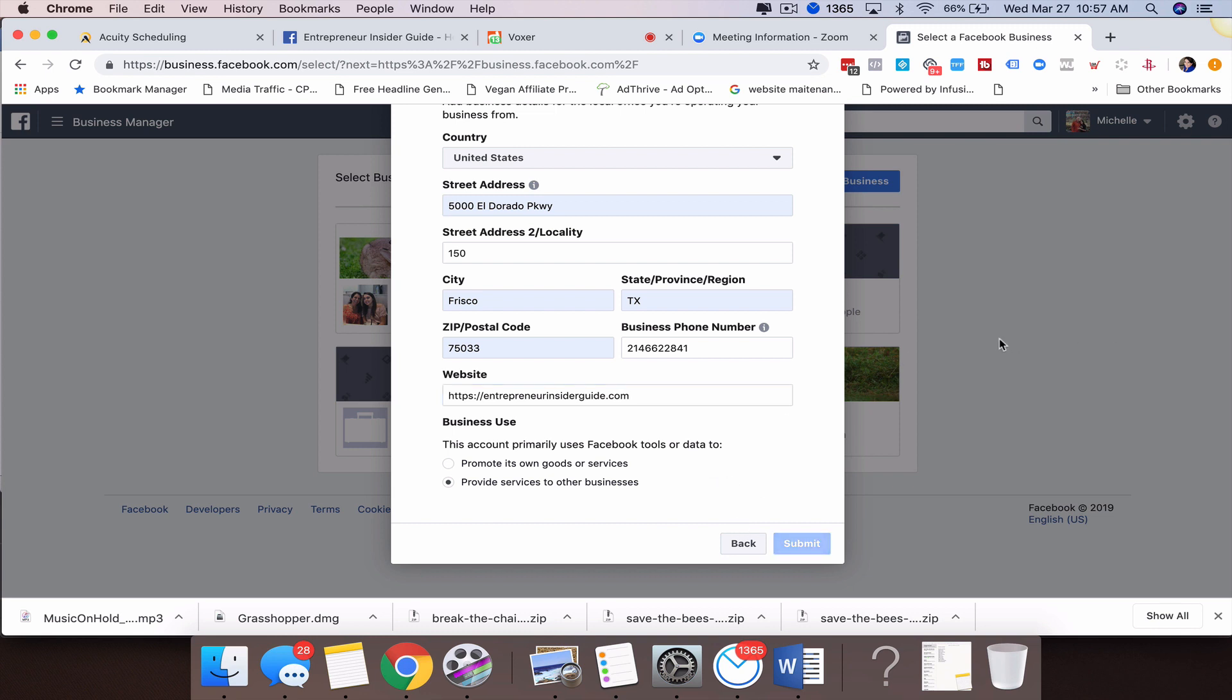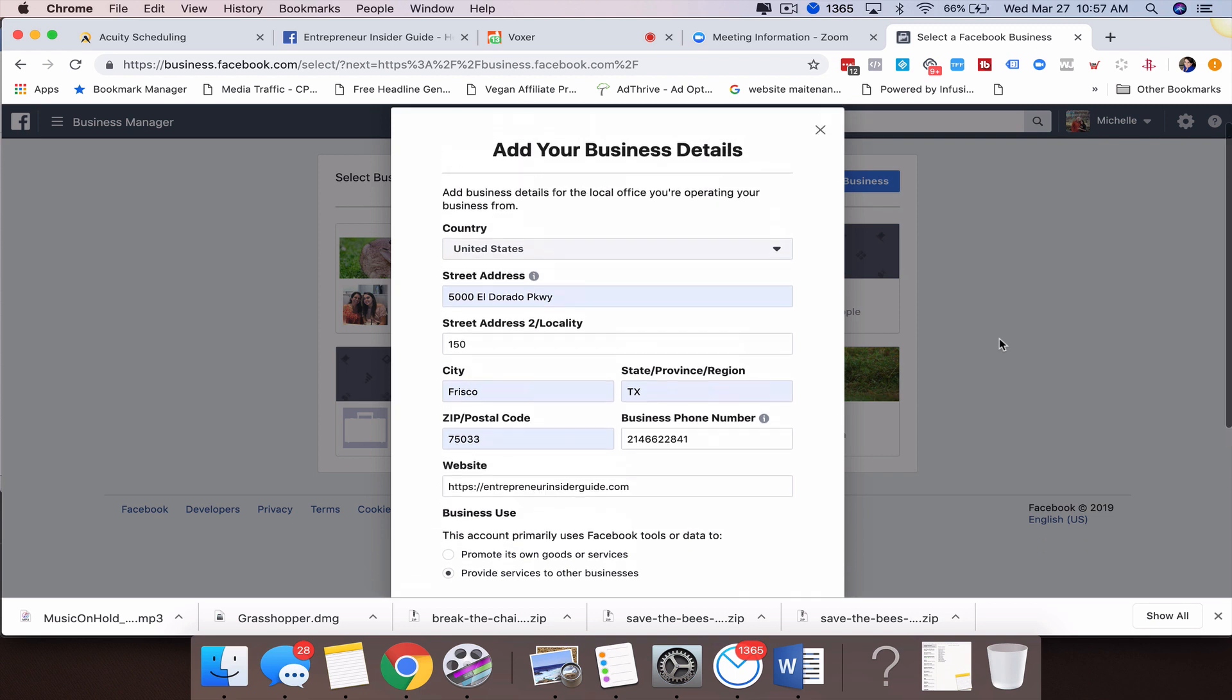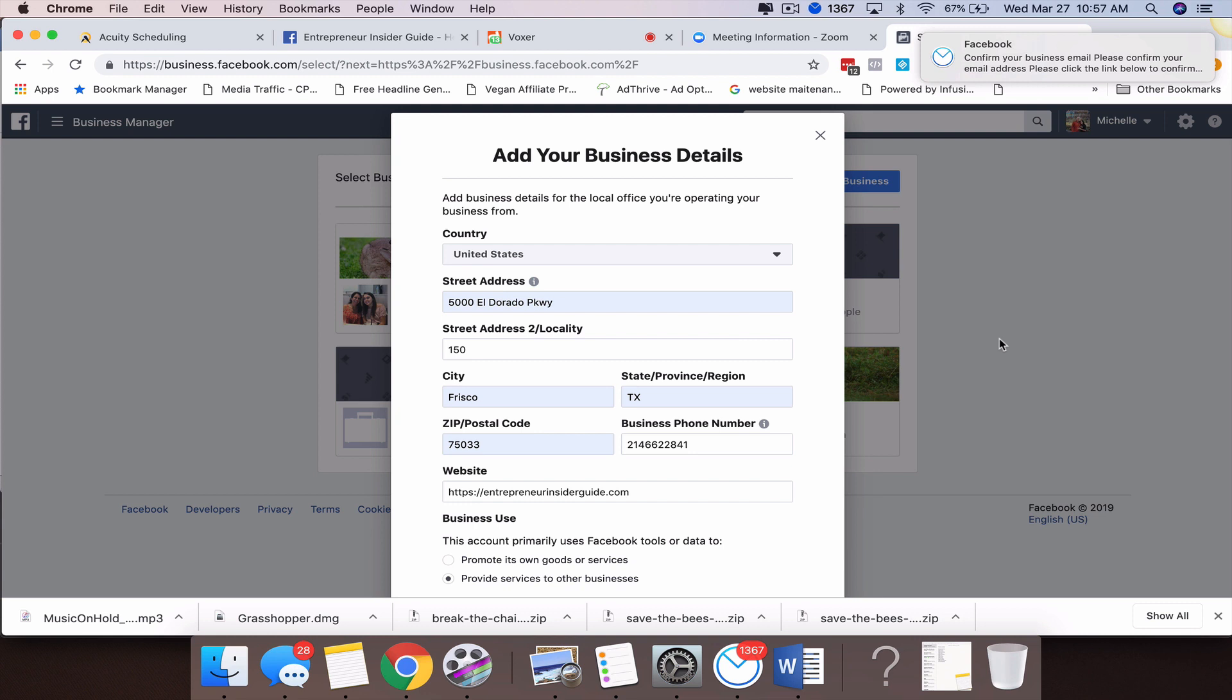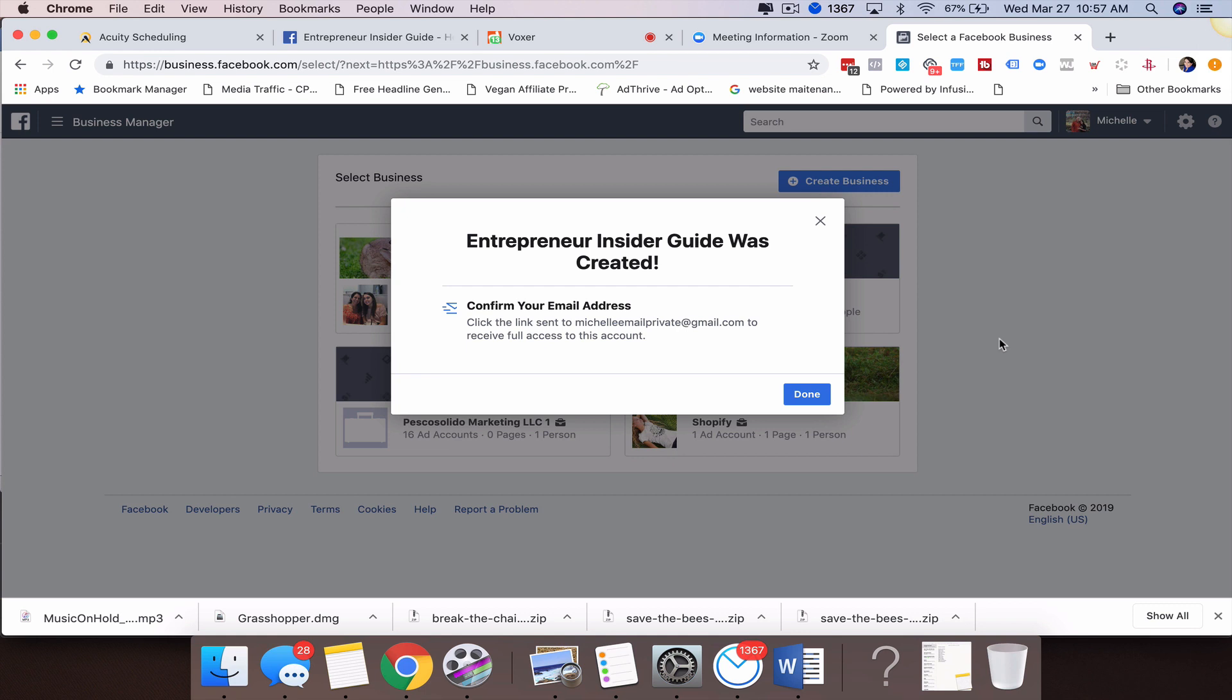From there, that should create another Business Manager account. This is very different than creating additional accounts inside of the Business Manager, so I will do another training video on that because that has changed a lot. In the past you could create as many accounts under a Business Manager as you wanted to. Now Facebook has put limits on that, and you need to email them and ask for more additional accounts. Also, you need to make sure those accounts are active, because if they're not active, Facebook will shut down those additional accounts. That is how you create another Business Manager account inside of your personal Facebook page. That's all I have for today. I'll see you in the next training video. Bye bye.